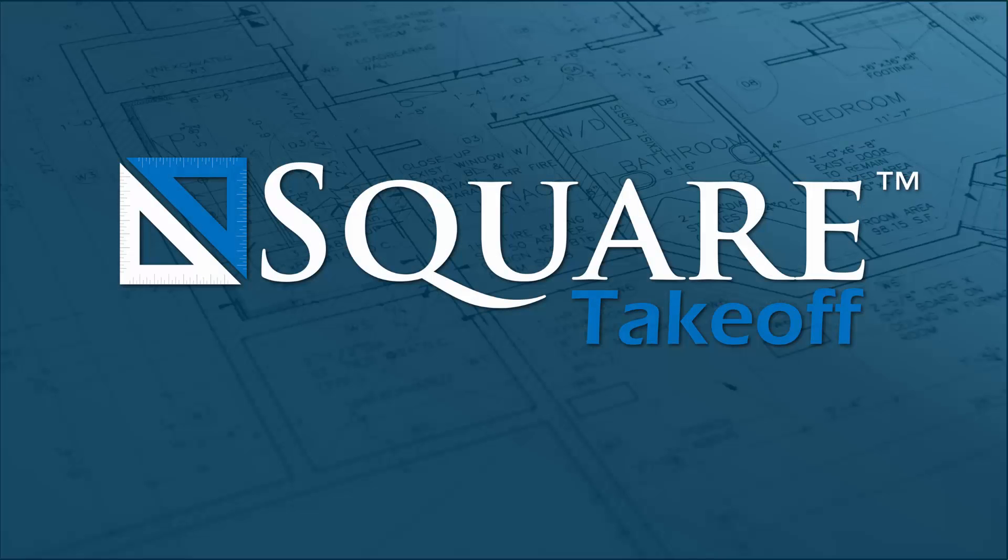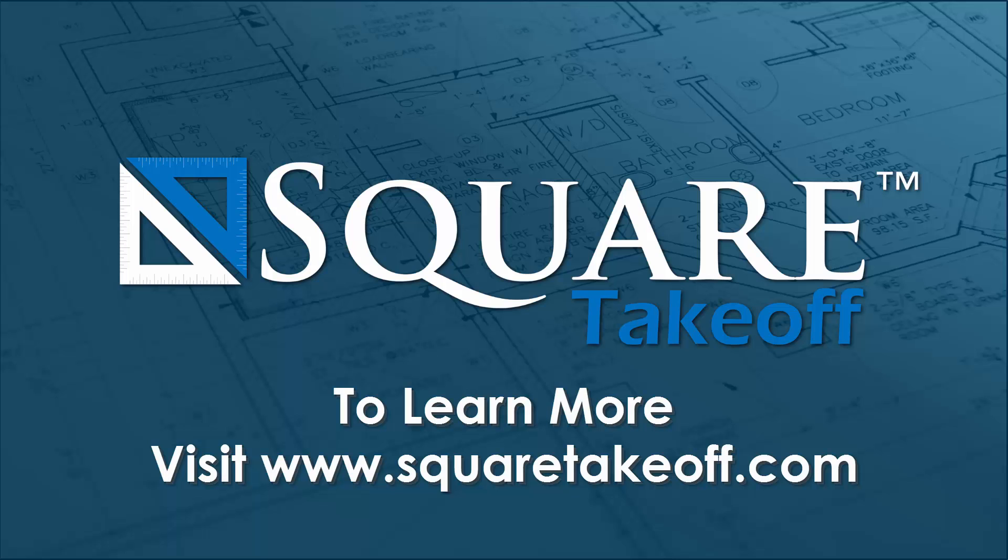Thank you for watching how to share a project. To learn more or to watch more how-to videos, visit www.squaretakeoff.com.